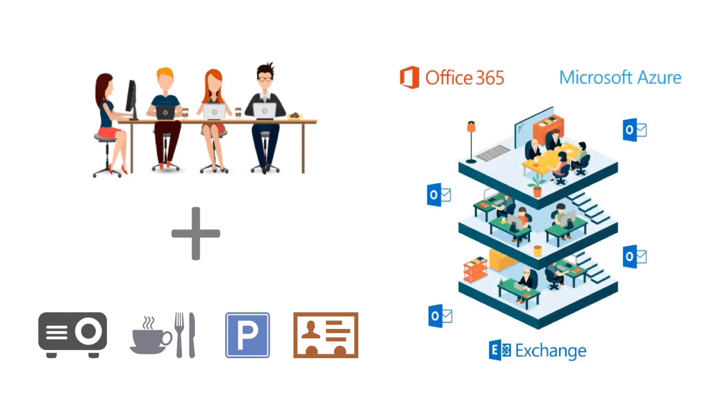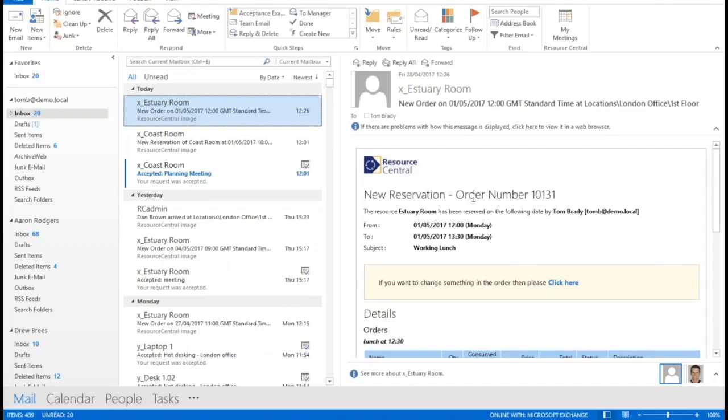So the first thing I'm going to do is go into my demo system and you'll see the starting point for making a booking in Resource Central is just your Outlook calendar. It's single sign-on access. You don't have to log into any other area to create a booking or add extra services. You can just do it simply via your familiar Outlook calendar.